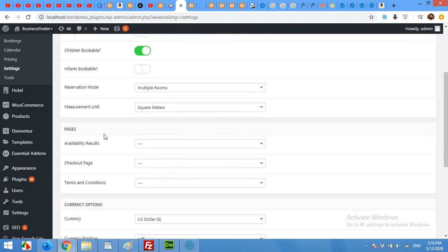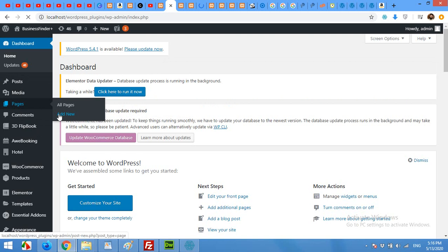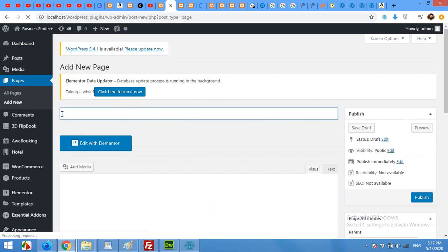Scroll down to the Pages section. You will need to assign an availability results page, an availability page, and a checkout page. To do this, you'll need to build three pages with no content but named appropriately: 'Check Availability', 'Terms and Conditions', and a Checkout page. Go to Pages and click Add New, then type 'Check Availability' and publish.